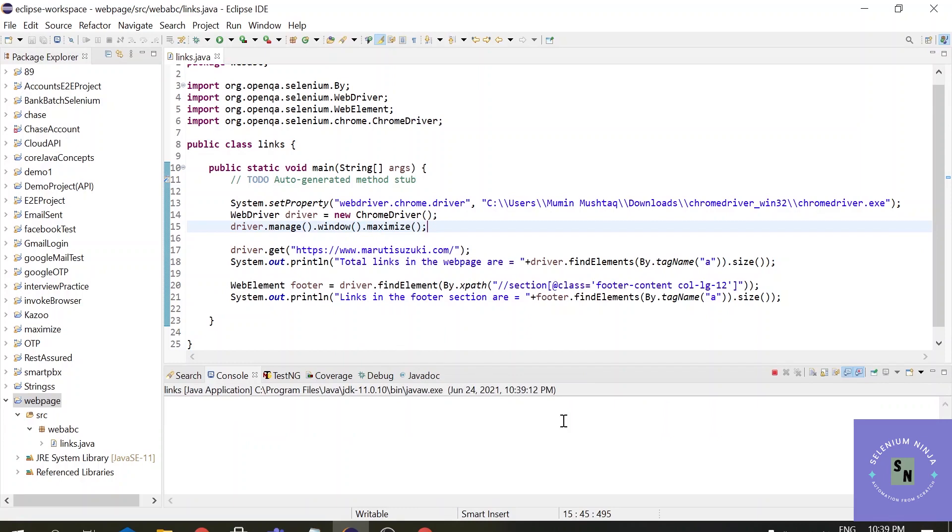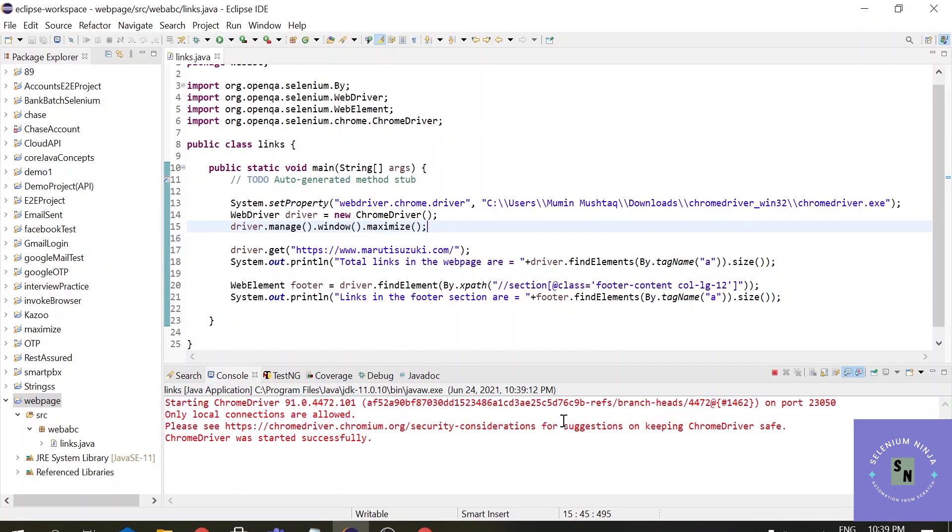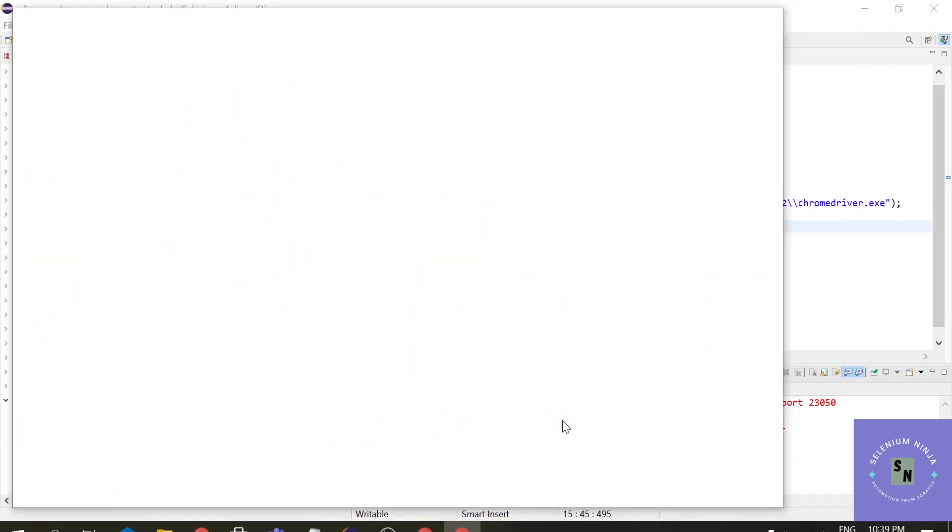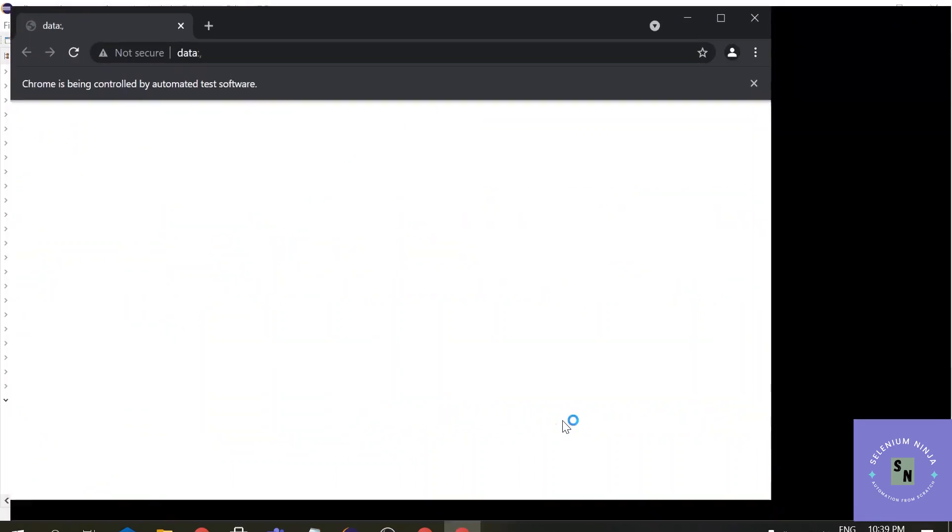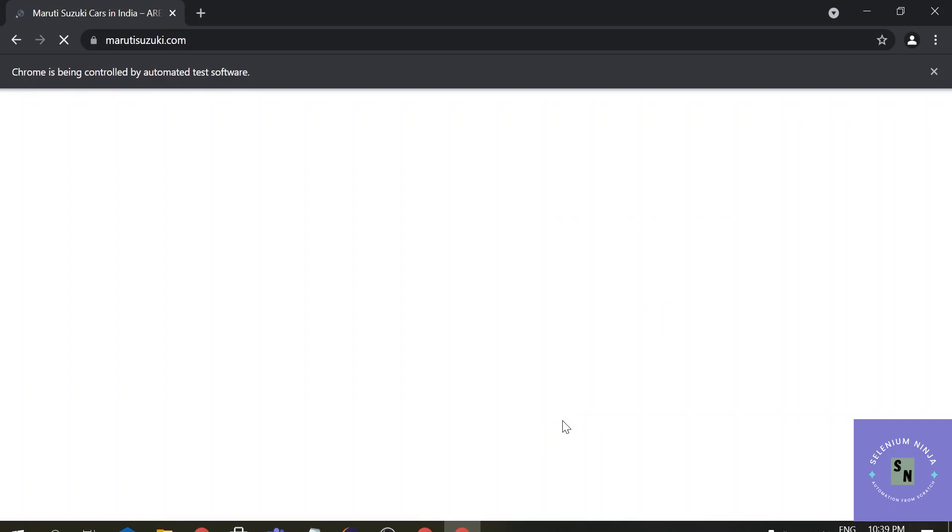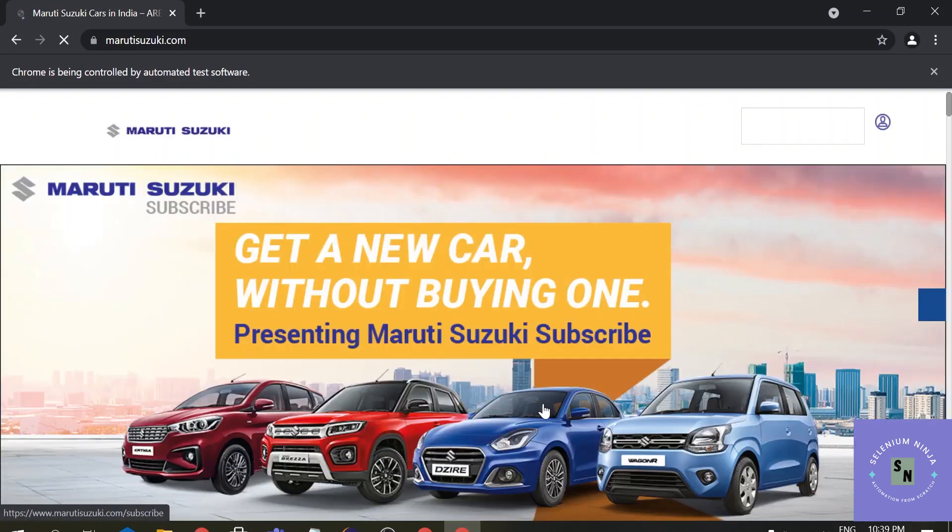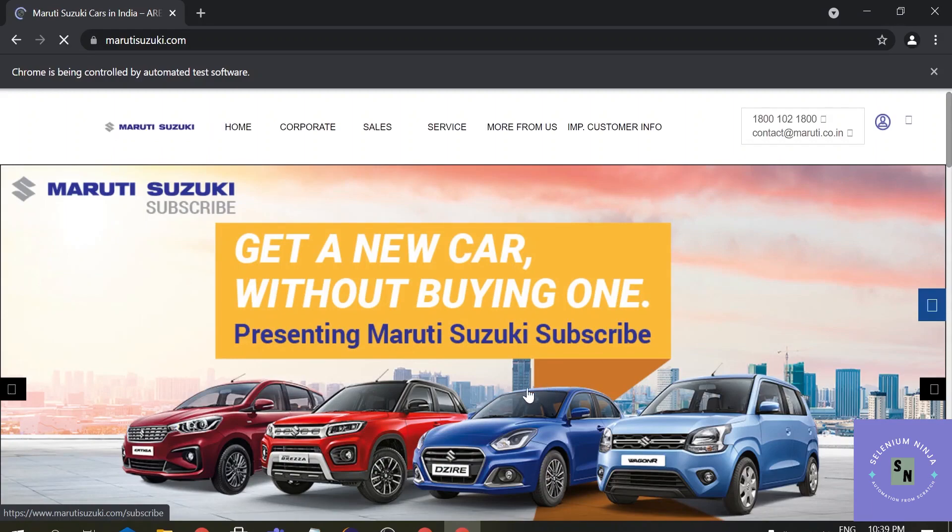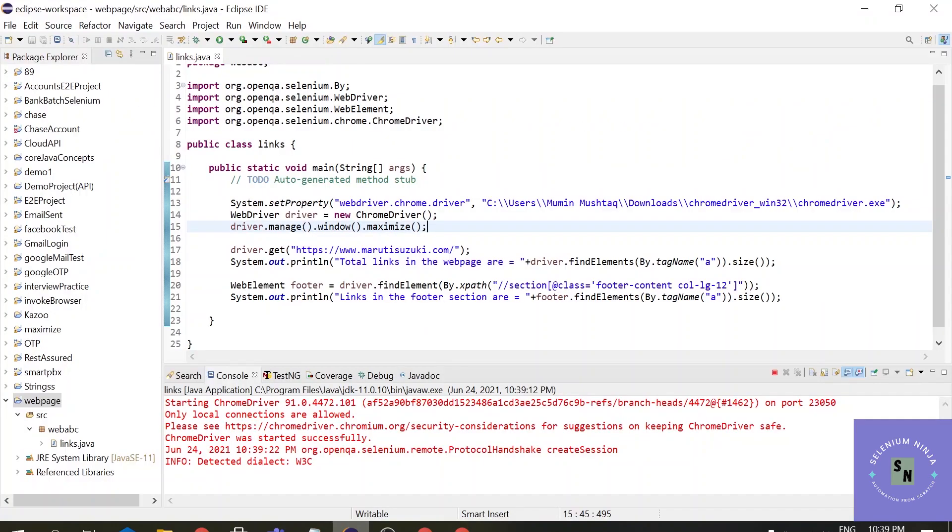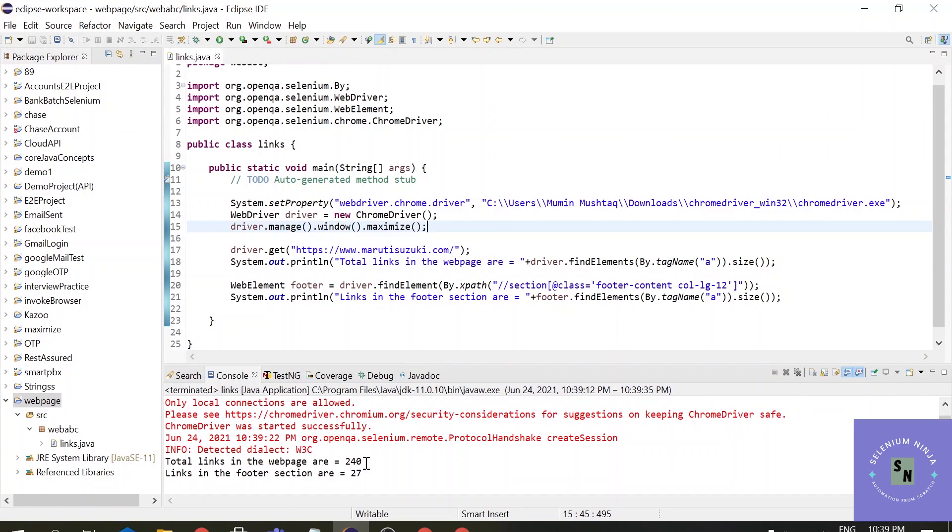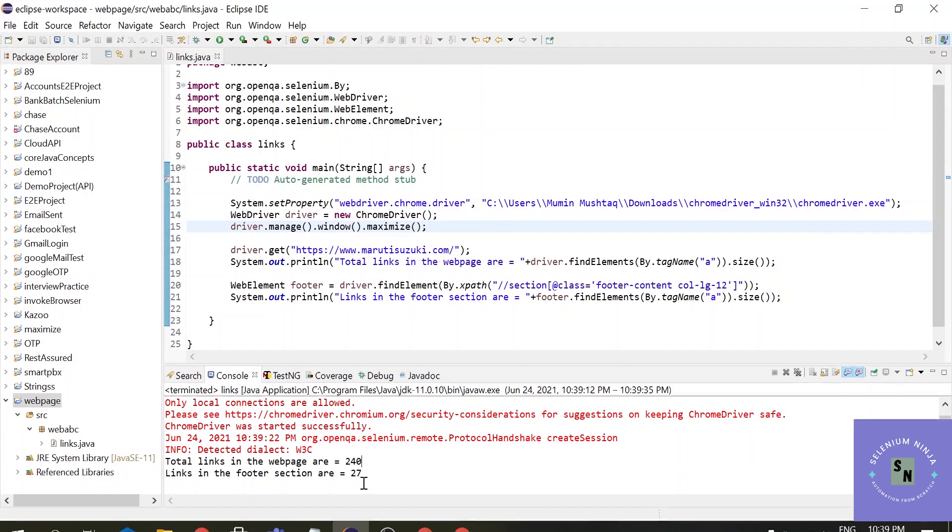Alright, one Chrome browser is invoked. It will direct the URL to marutisuzuki.com and here it will calculate all the links that are available on the web page. So the total count is 240 links, the total number of links that are available on the entire web page from the top to the bottom. And in the footer section only 27 links are available.